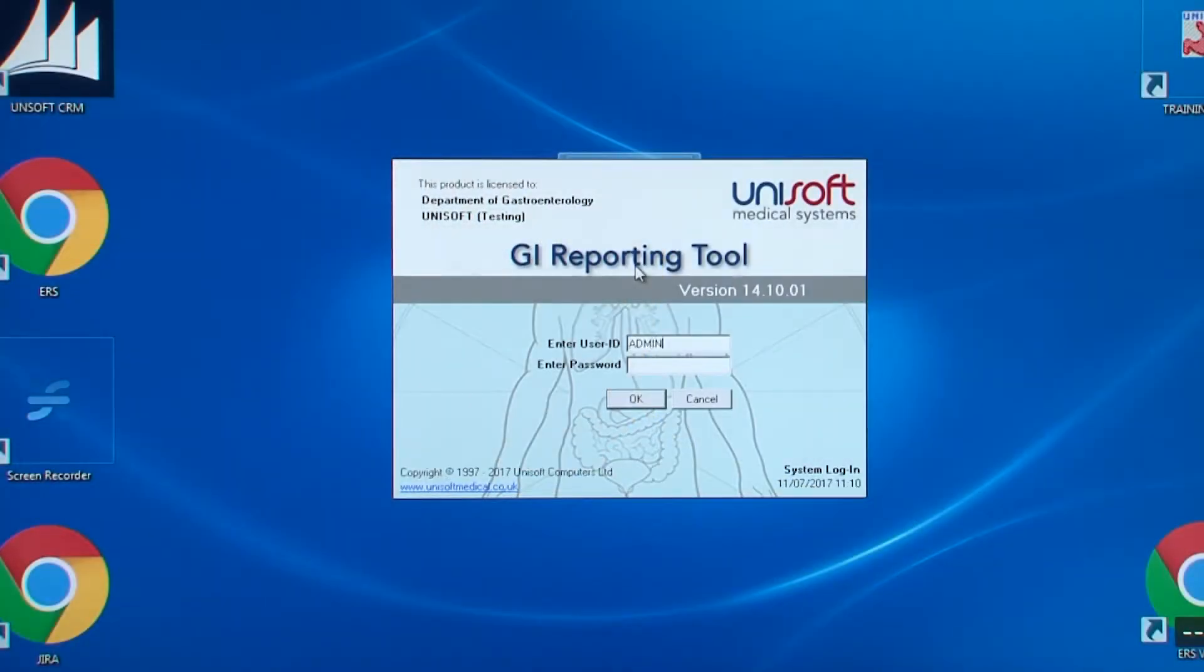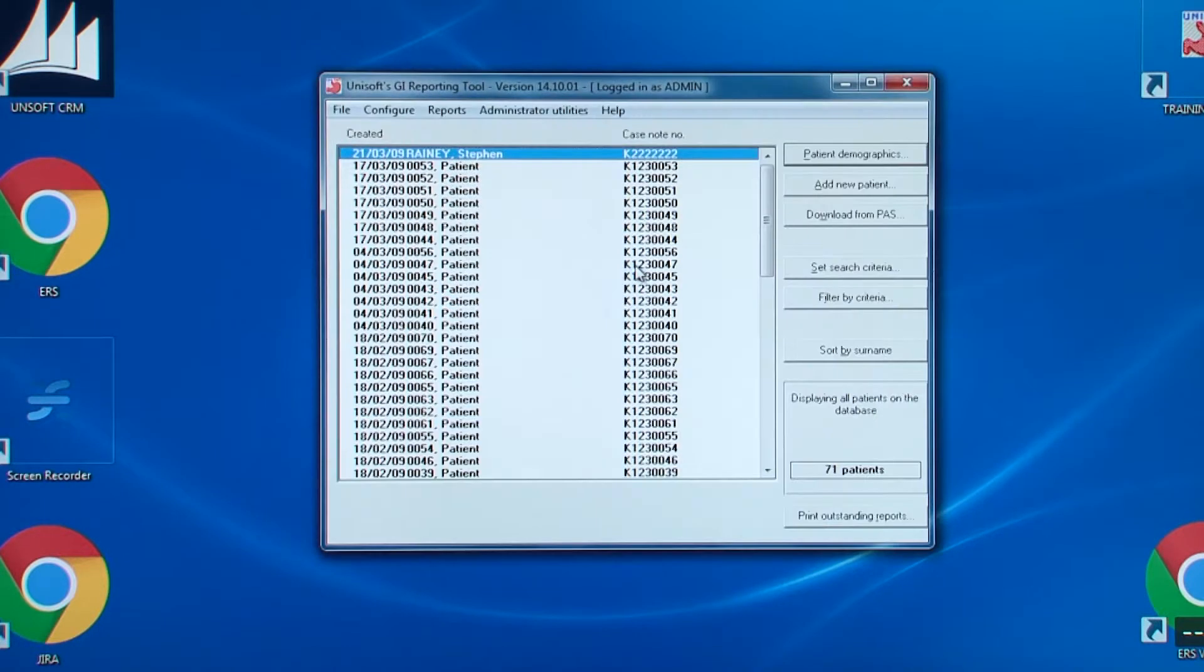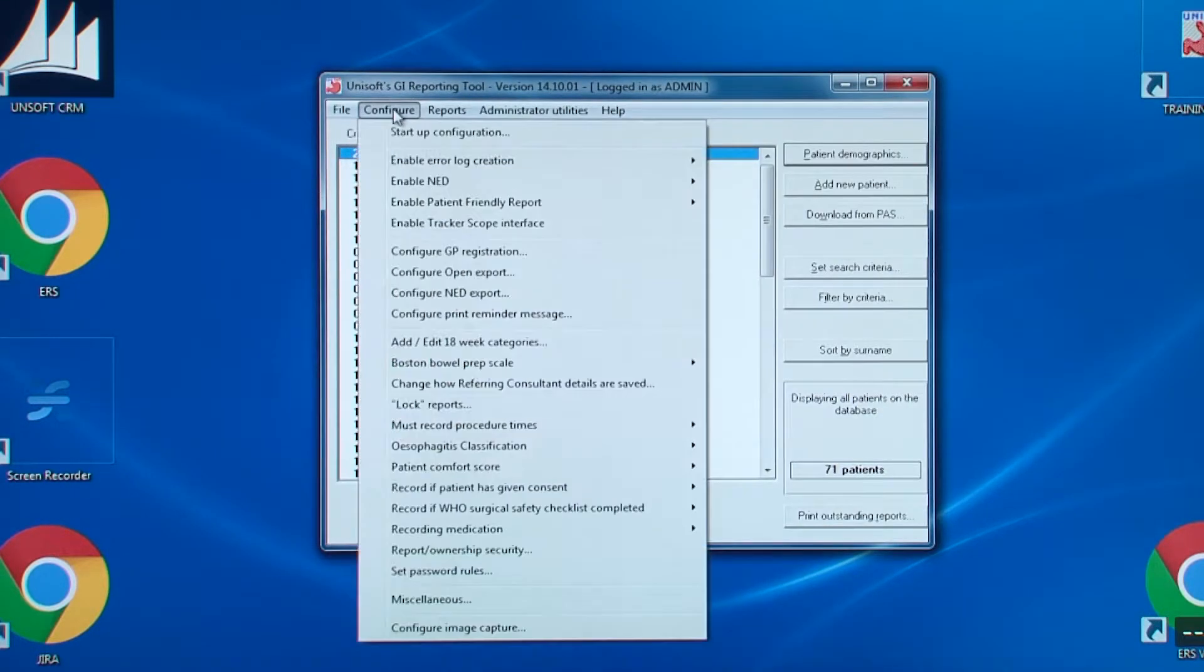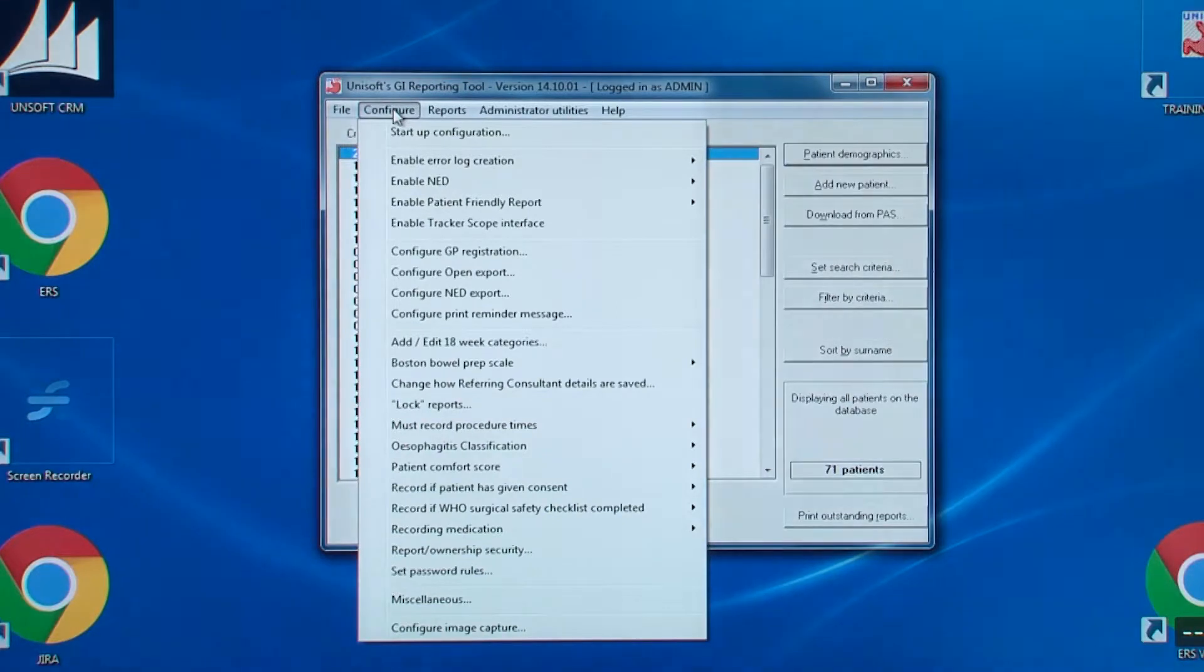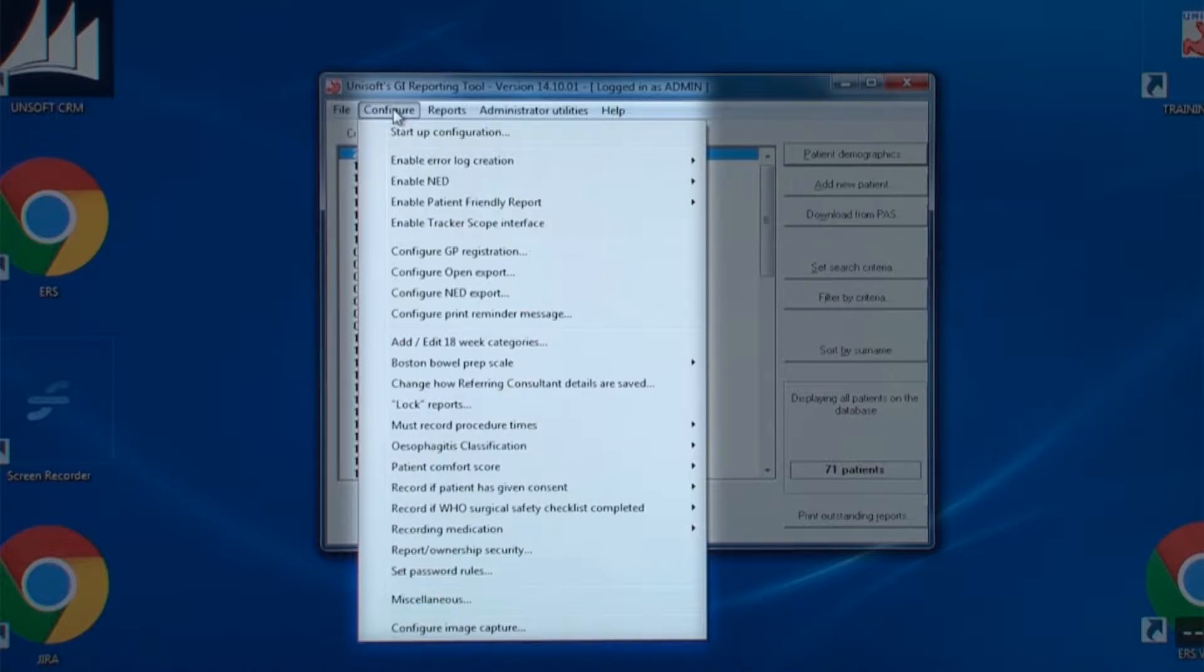When admin logs into the software these are the options that appear under the configure menu. This is showing version 14 of the software, the NED compliant release. Previous versions will have the same options but they are shown in a different order.